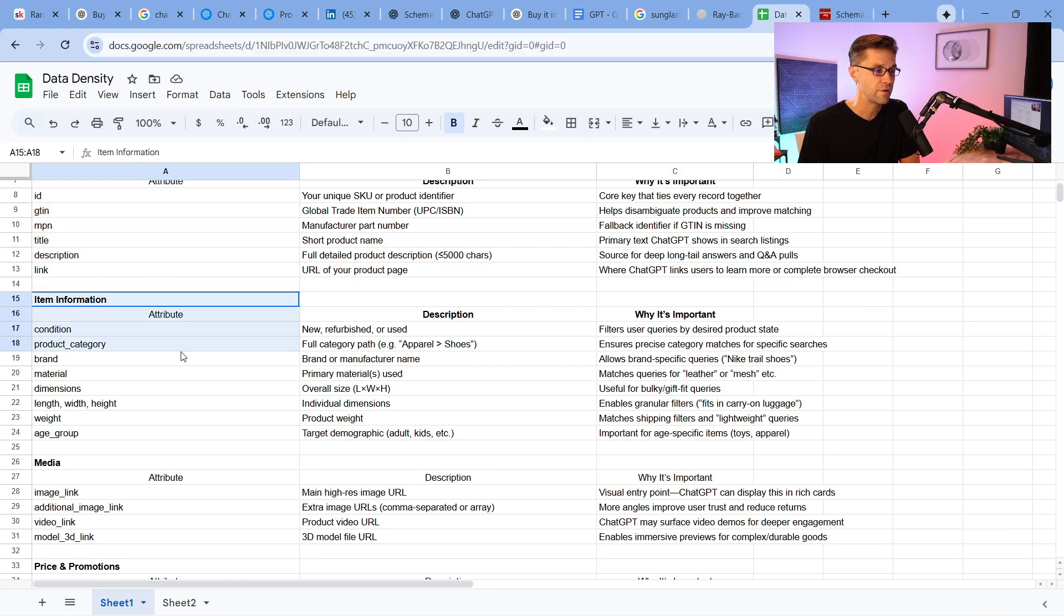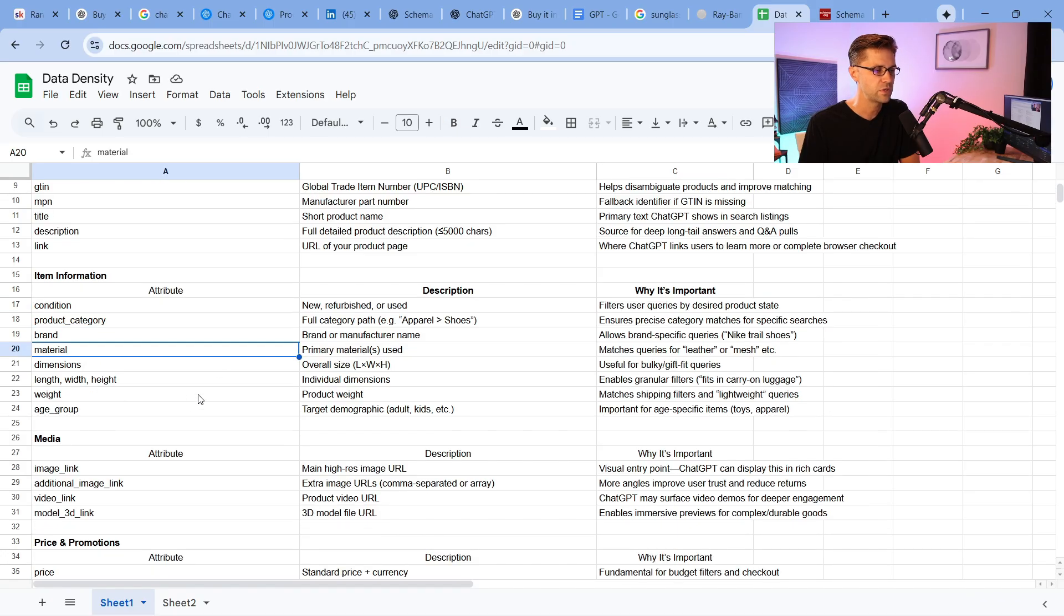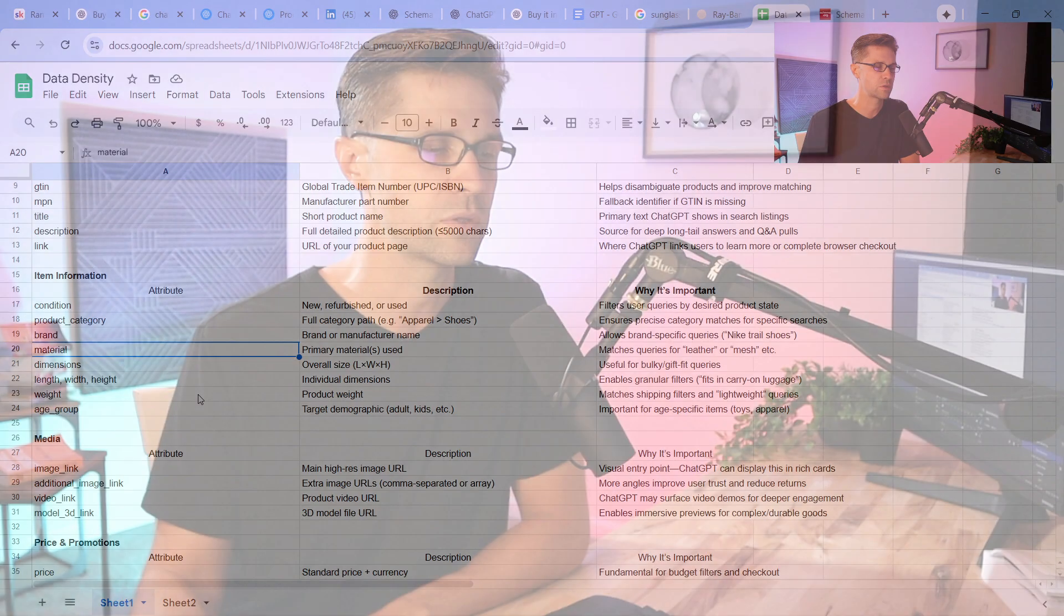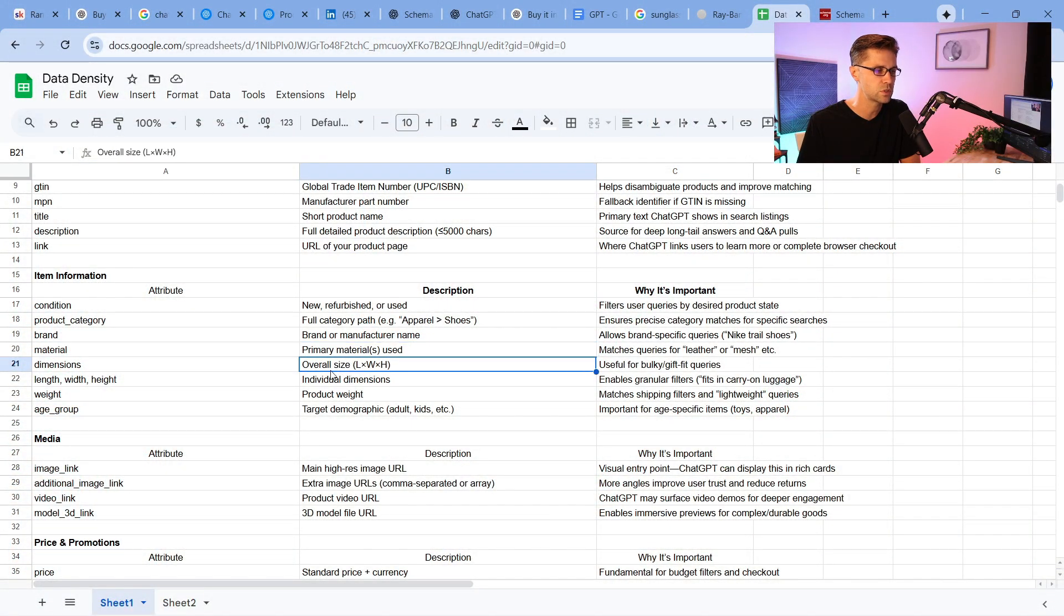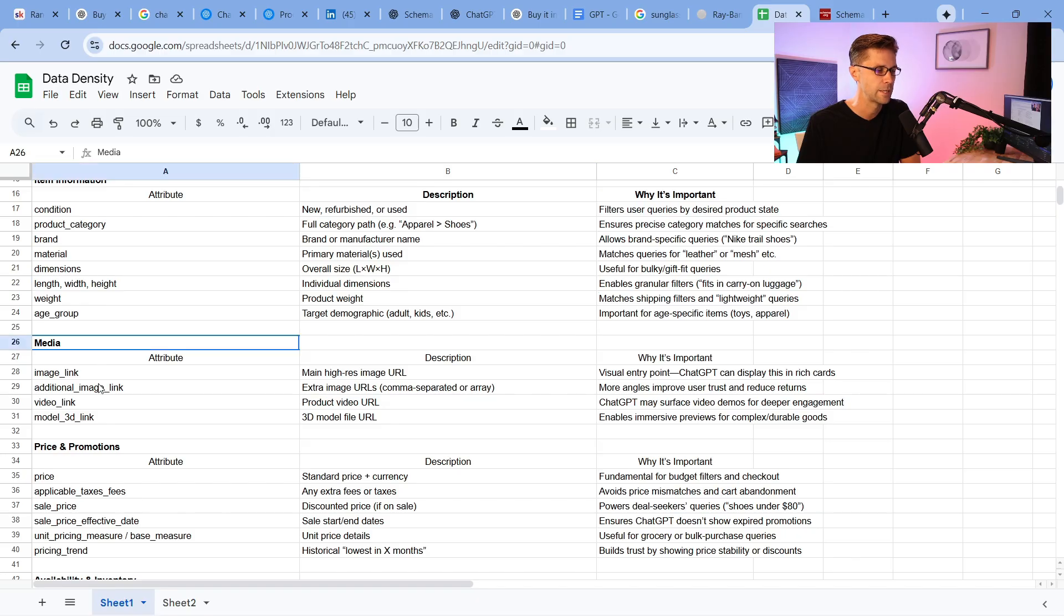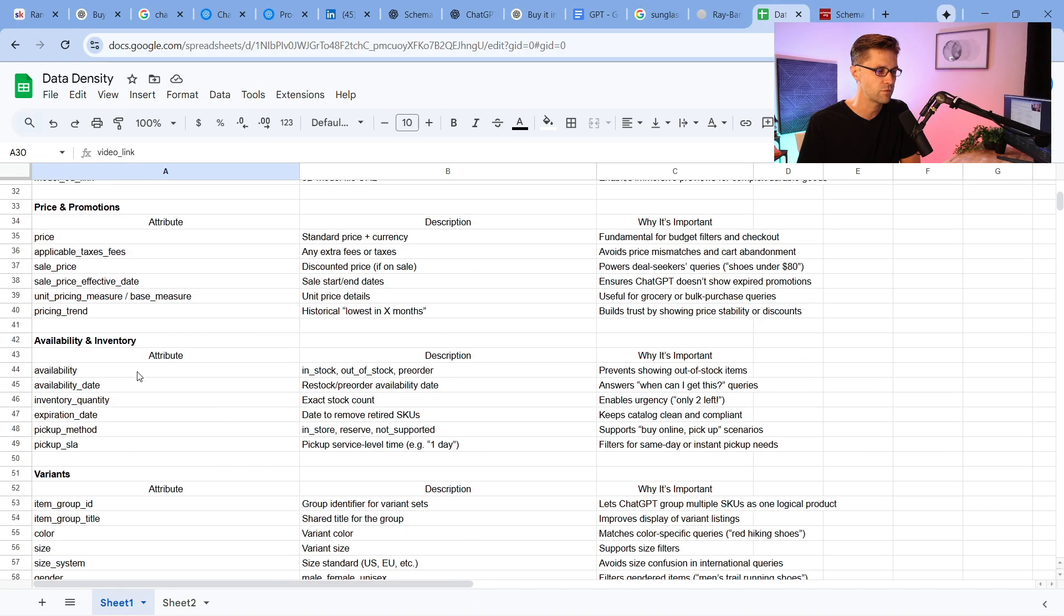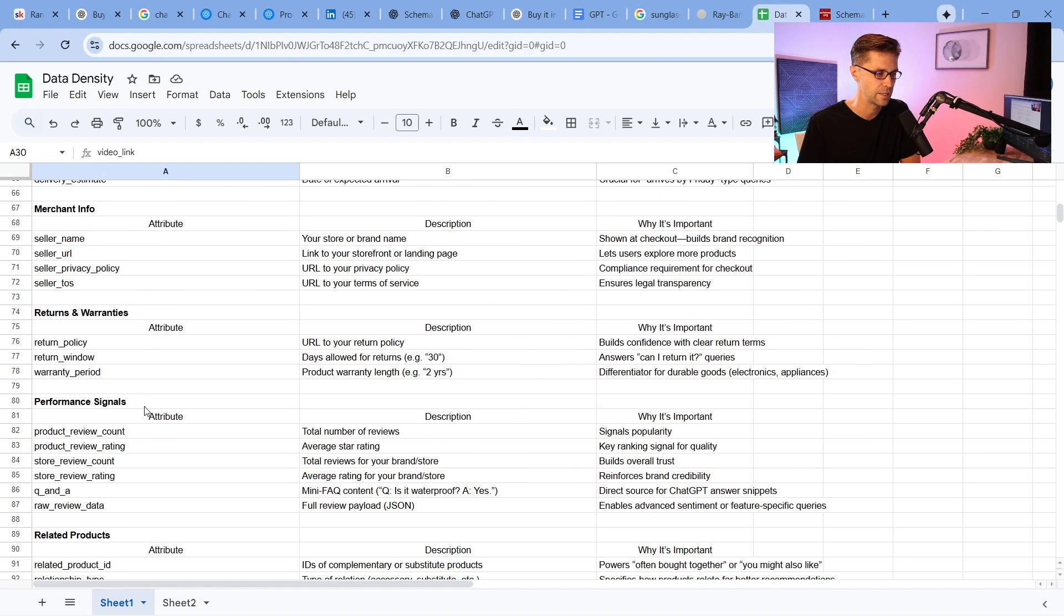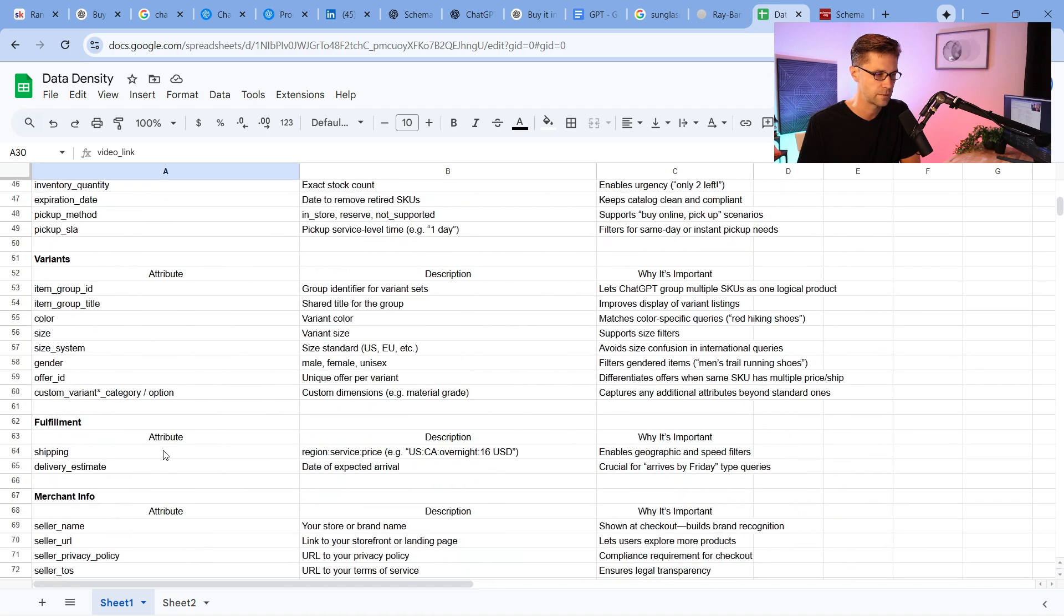And then you have a little bit more complicated things such as item information. You have condition, brand, material. All these things are basically injecting what your item, what you're selling, the thing you're selling, what is it all about? What is its primary material used, its overall size, these type of things. Then you have media such as images, videos, and all these things. It's a lot. It's like over 100 different things.